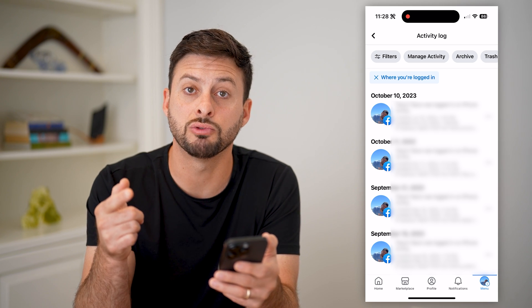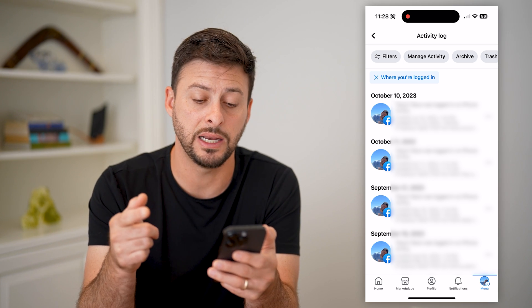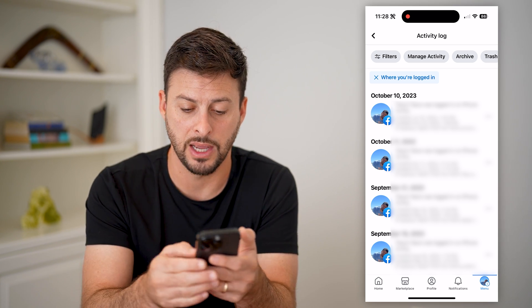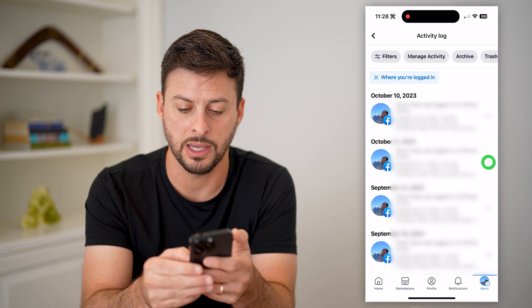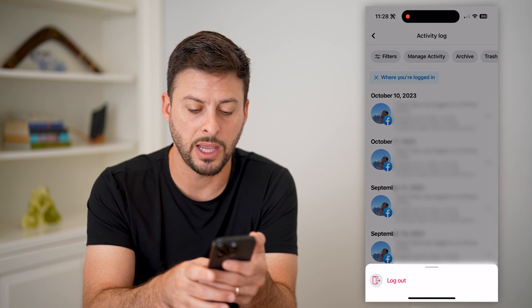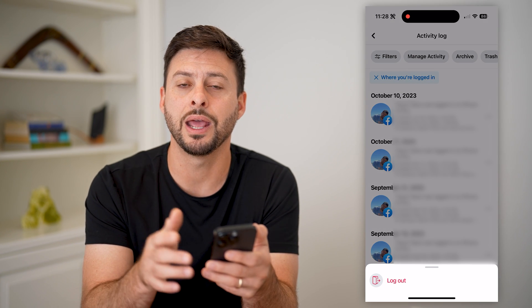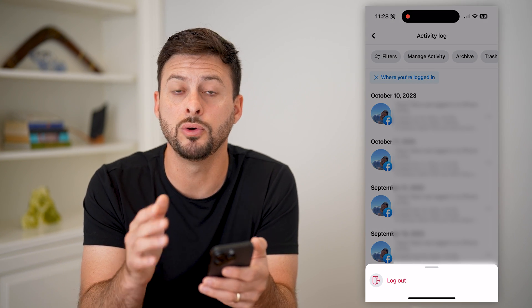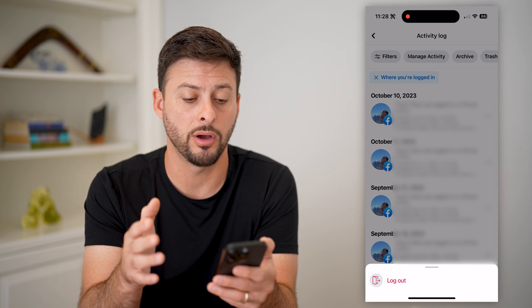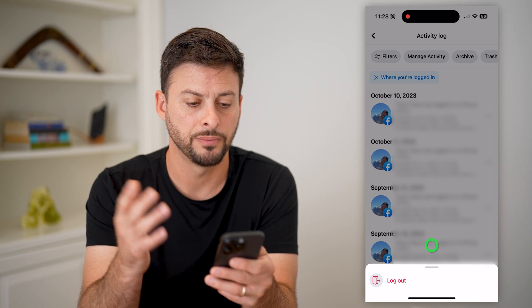If you wanted to remove any of these or log out of that account, you can tap the three dots and then tap log out, and it will remove this instance and log out that person.